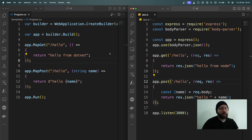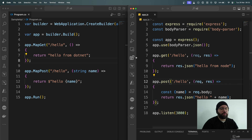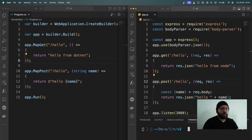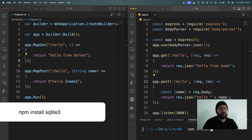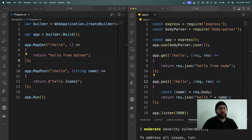What I have here is the application that we created last time — very simple web APIs from both .NET and Node.js. In today's video we're going to be seeing how we can actually add a SQLite database to this. So the first thing I'm going to do is install a package. We'll start with the Node.js application. I'm going to open my terminal, run npm install sqlite3, and you can see it has been installed successfully.